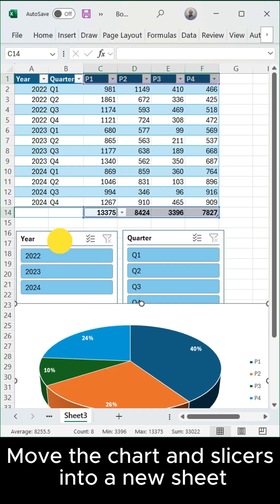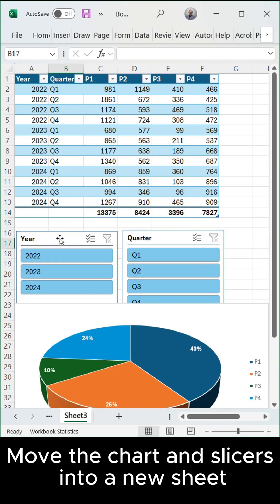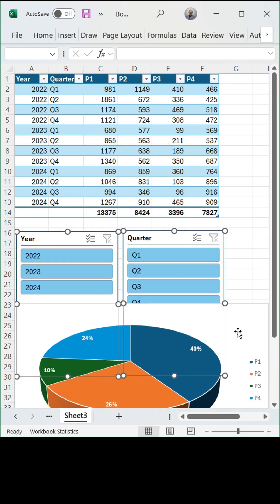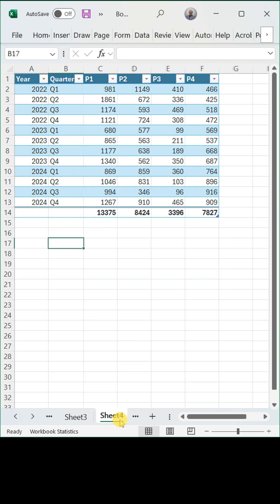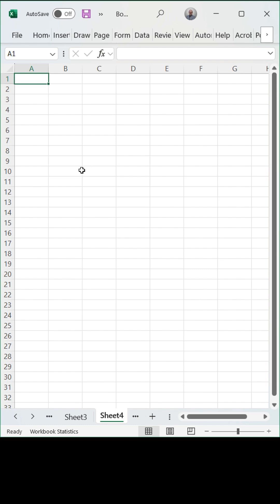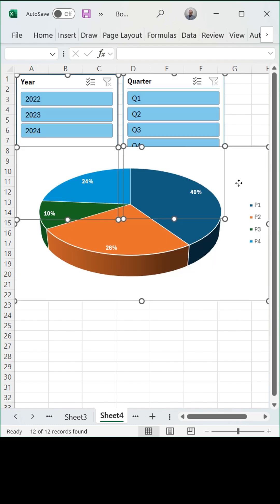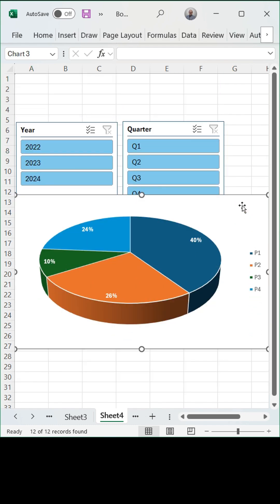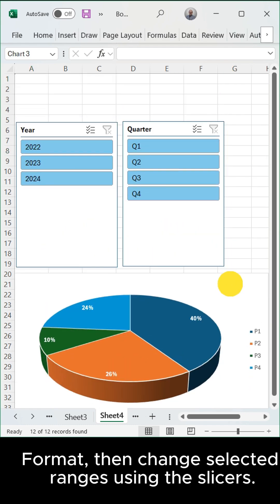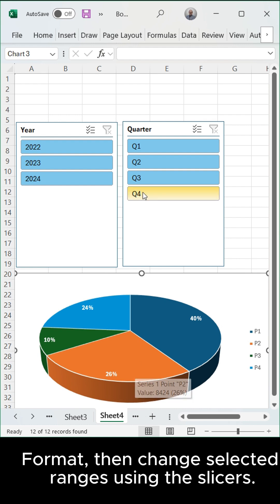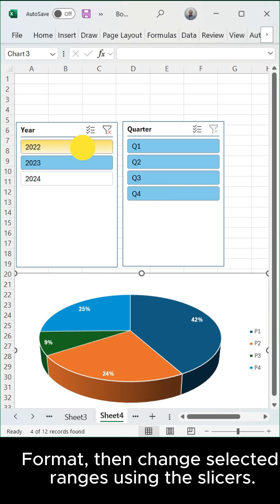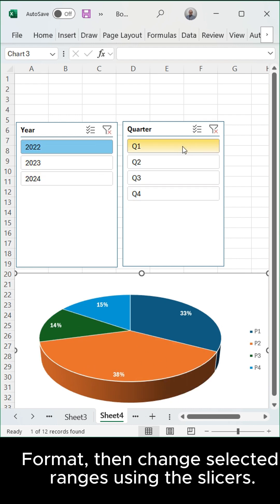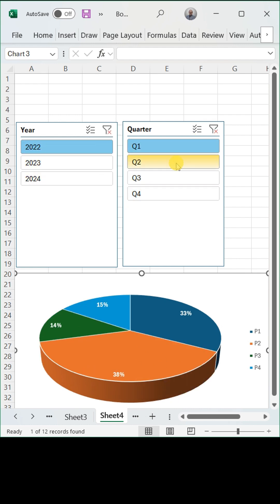Move the chart and slicers into a new sheet. Format, then change selected ranges using the slicers.